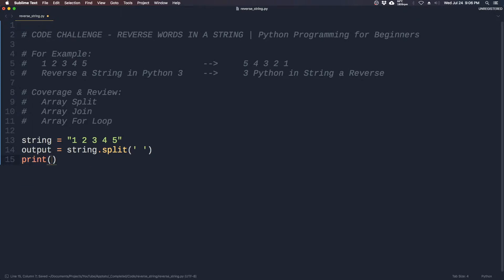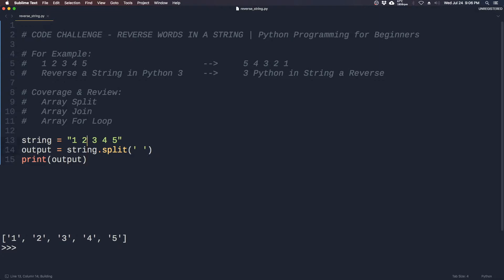So if we print output, you will get an array that is each item of the string without the spaces.